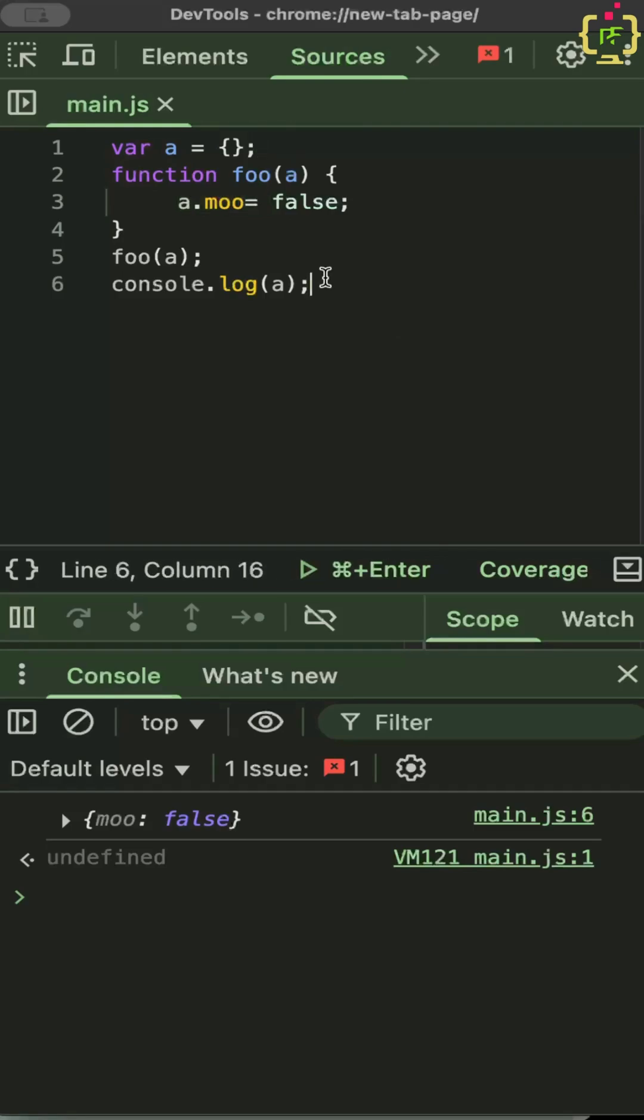So the question was, does JavaScript pass parameters by value or by reference? The answer is, it passes primitive types such as strings, numbers and booleans by value and it passes object by reference. So it's really important you get a good grasp on this concept.